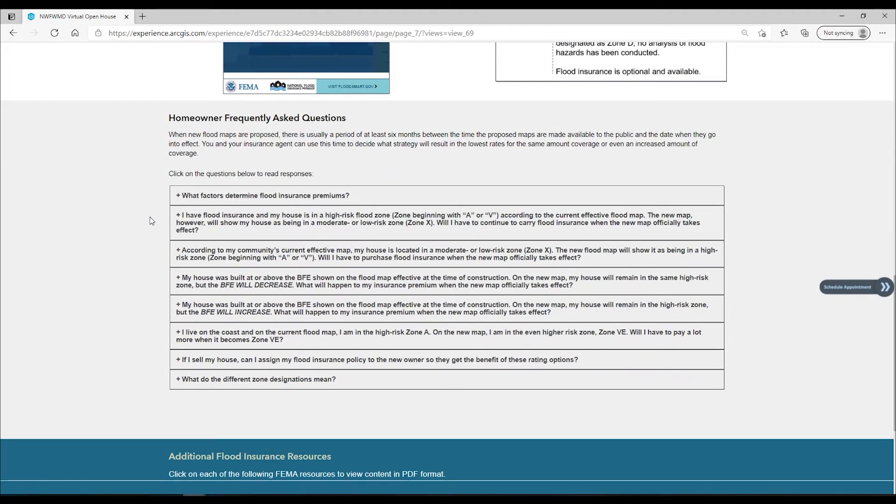If you need more information about flood insurance, please contact your insurance agent.